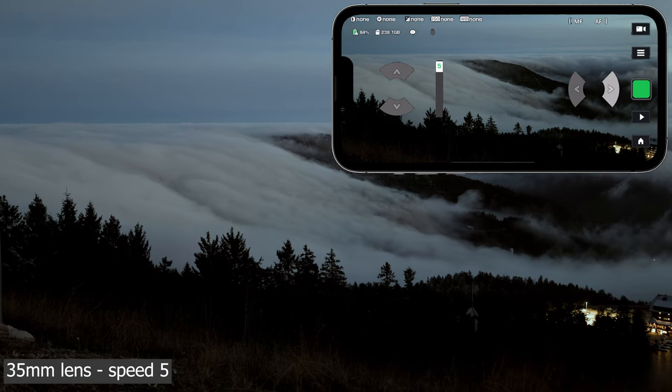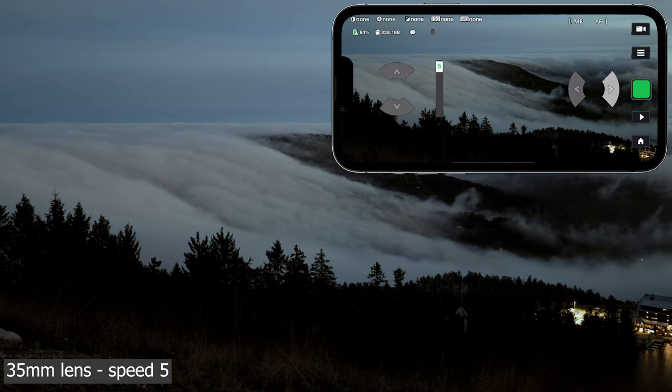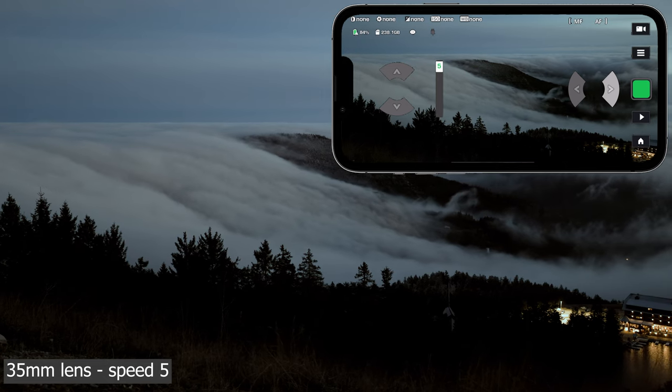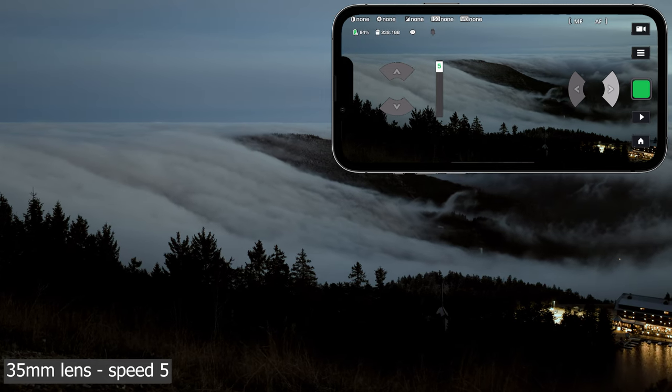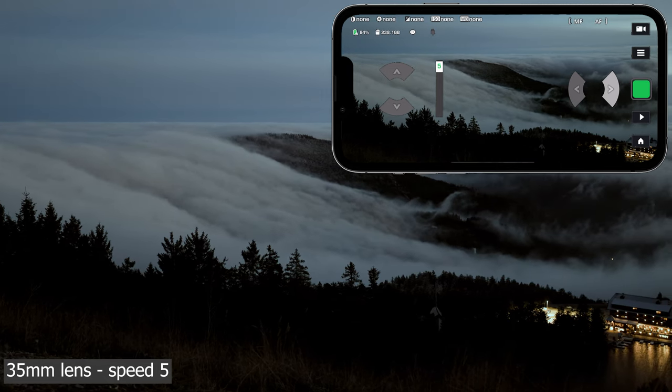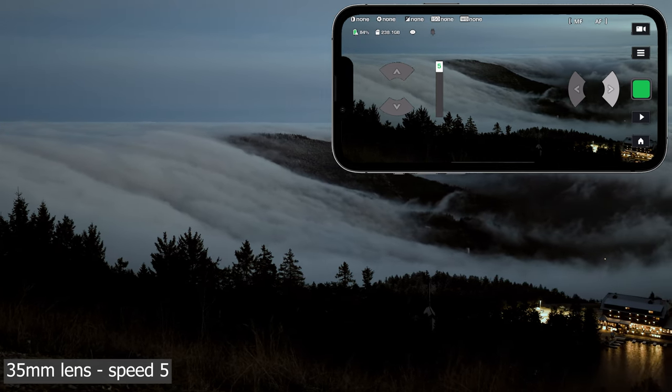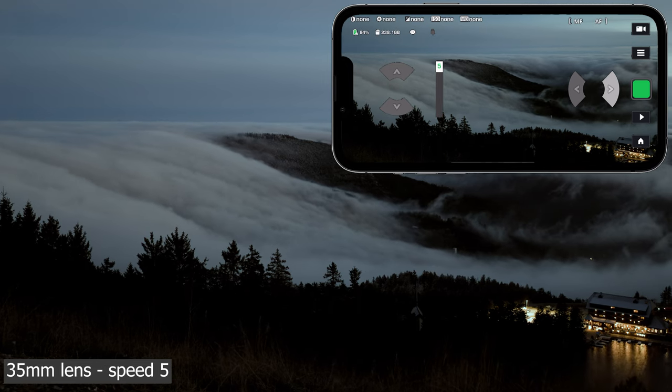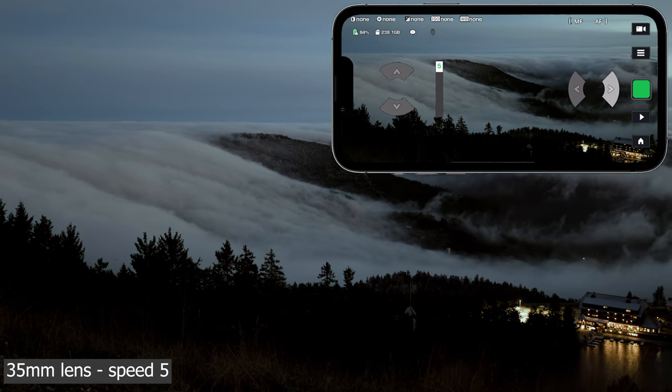Speeds 4 and 5 make sense with wider lenses for example in landscape shots. Here on a mountain in the black forest in Germany with a 35 mm lens.